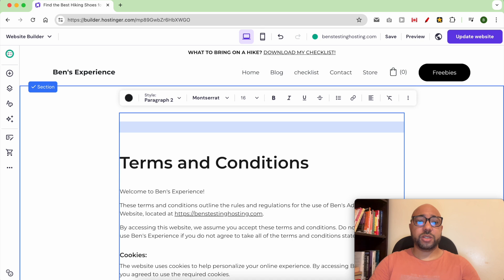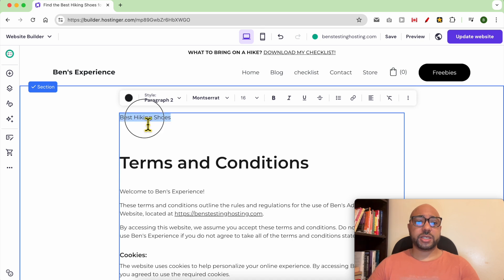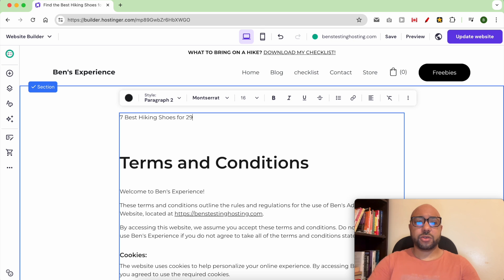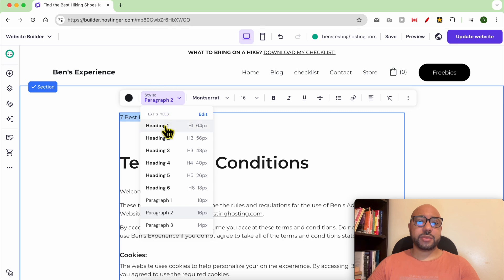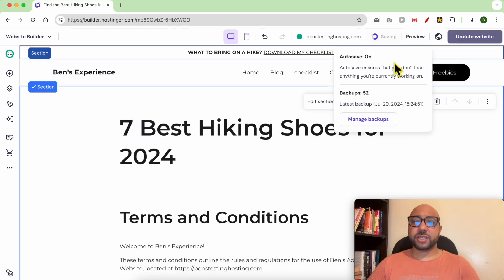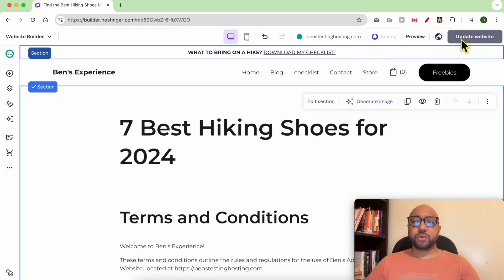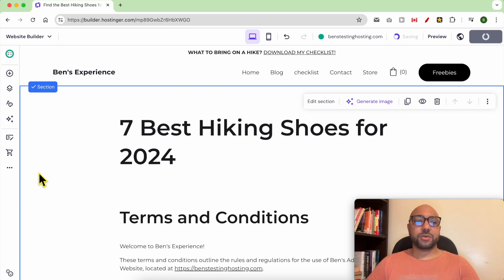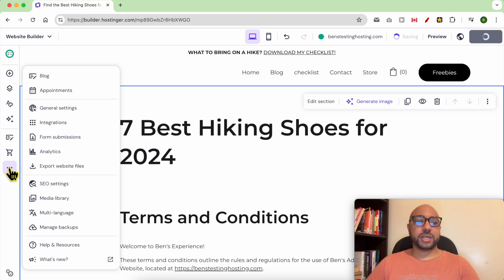What I need to do is double-click this text and add a heading with my keyword — for example, 'Seven Best Hiking Shoes for 2024.' Select your title and make it a Heading 1, then save this. And don't forget to update your website.